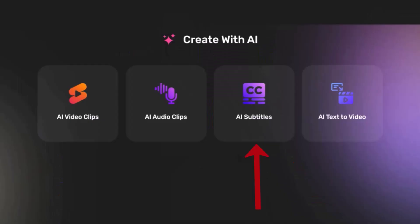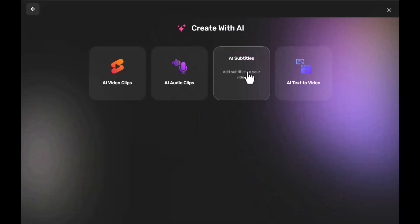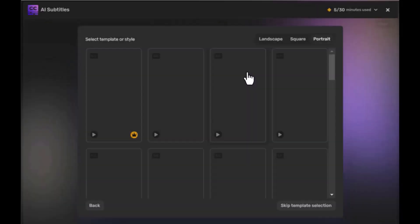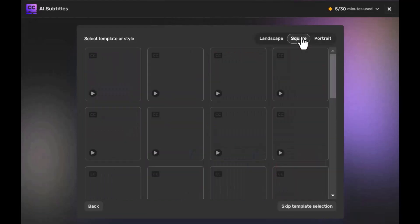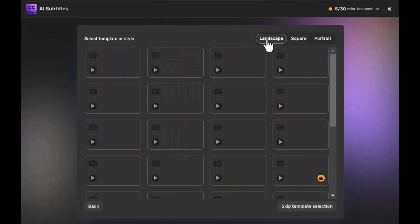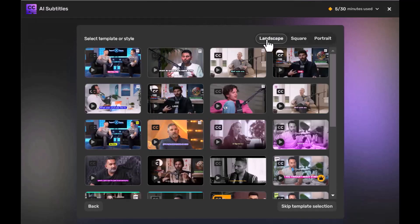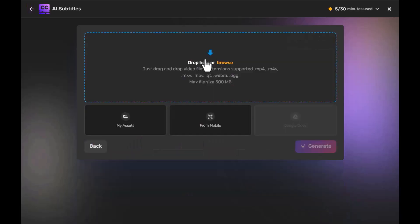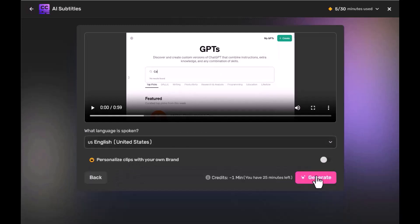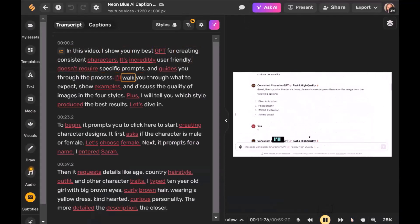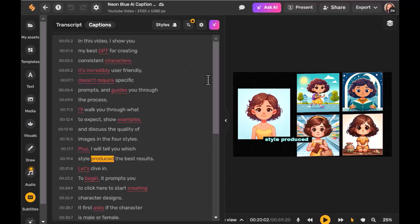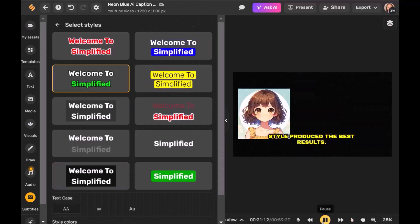The AI Subtitle Generator is great for making your videos more accessible and engaging. When you click on the AI Subtitle Generator, it prompts you to select a template or style, offering options like portrait, square, or landscape. After selecting, click on Next and upload your video. Choose the language for the subtitle, then click Generate. Within seconds, your video will be ready with subtitles, which you can edit as needed. You can also play the video to check the subtitles and further refine the captions, style, and other elements.